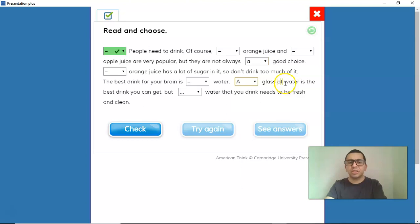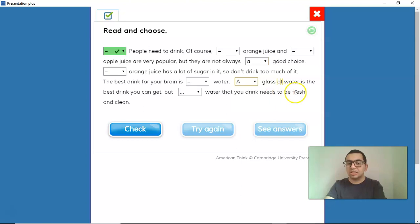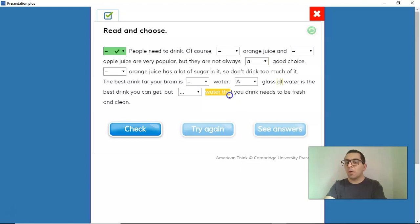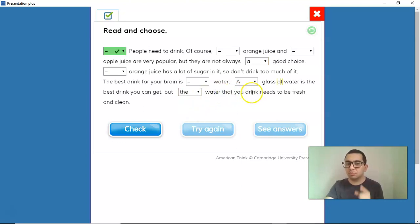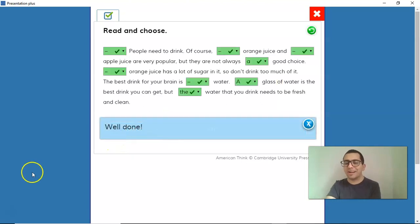'A glass of water is the best drink you can get. But the water that you drink needs to be fresh and clean.' Water that you drink is very specific water — not any water — so THE. 'The water that you drink needs to be fresh and clean.' Good job, guys!